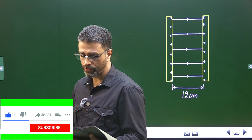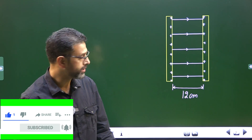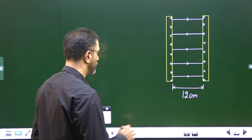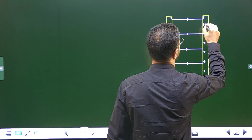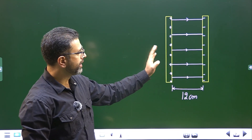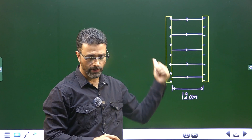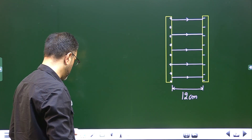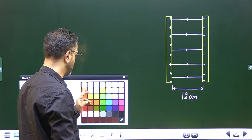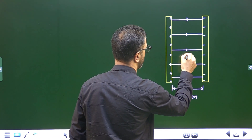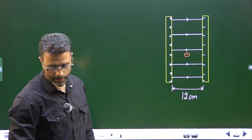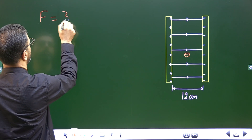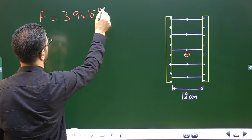So we are given two metallic charged plates. The facing surfaces are having equal and opposite charges. An electron is placed anywhere between the plates, so let's consider an electron somewhere here. It experiences a force of 3.9 × 10⁻¹⁵ newtons.